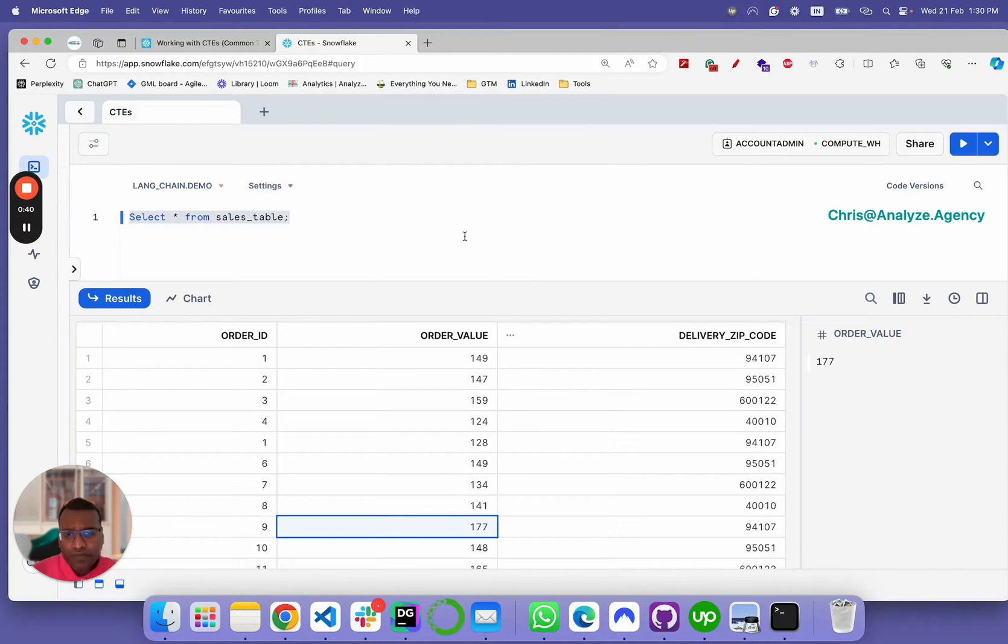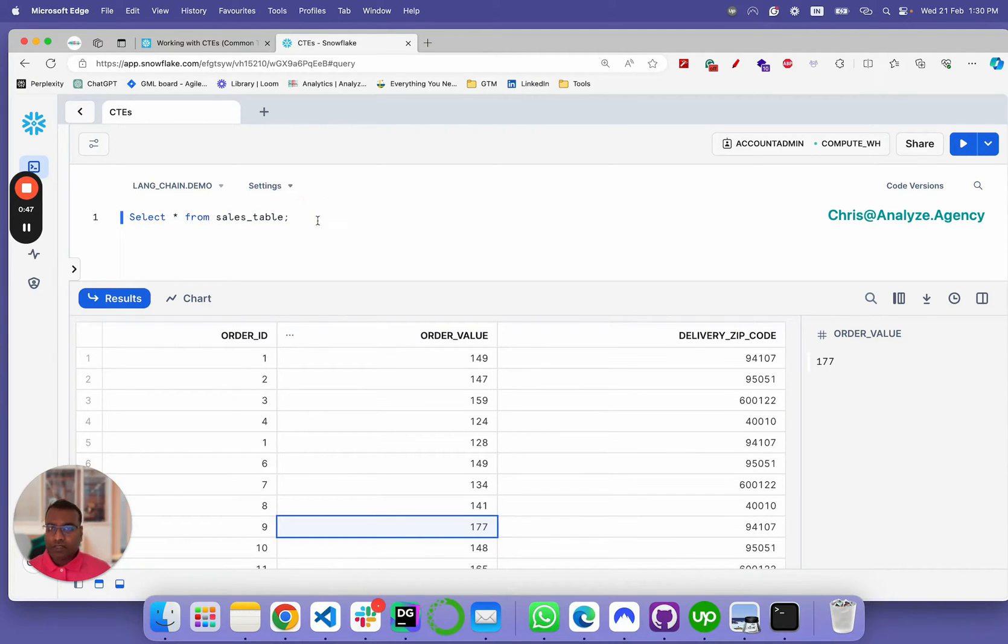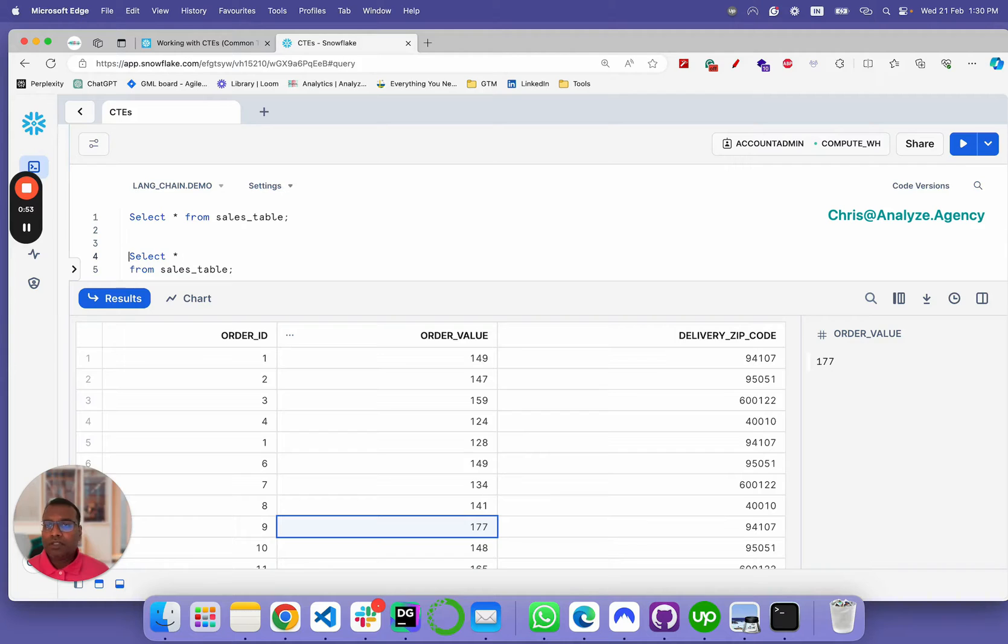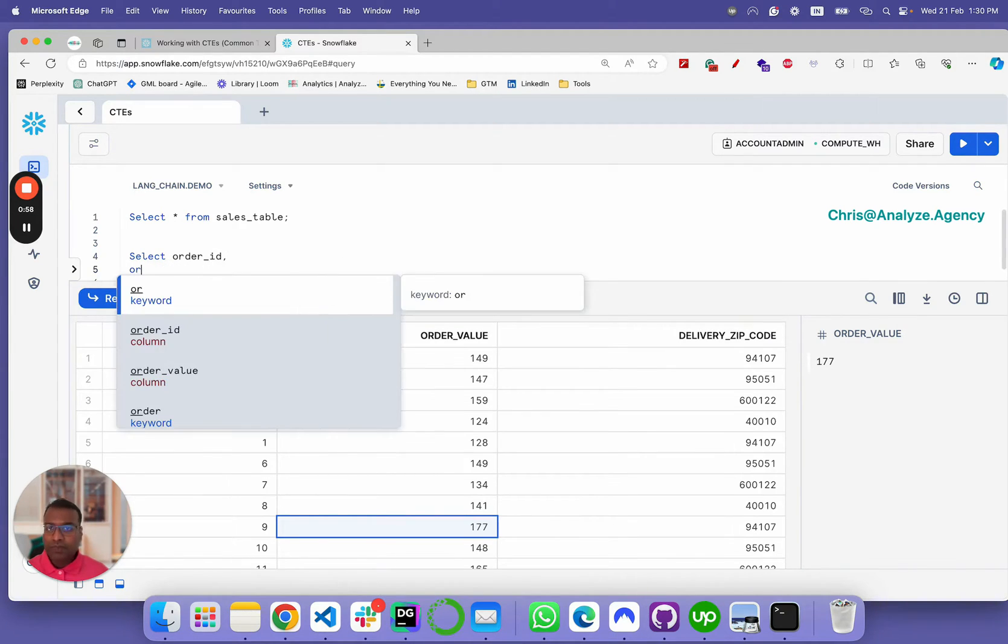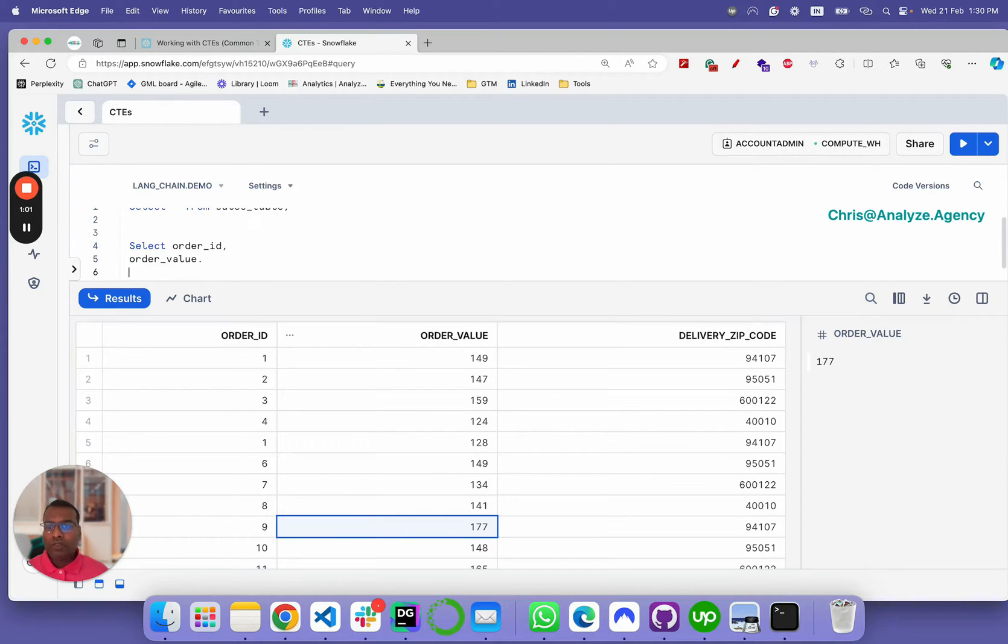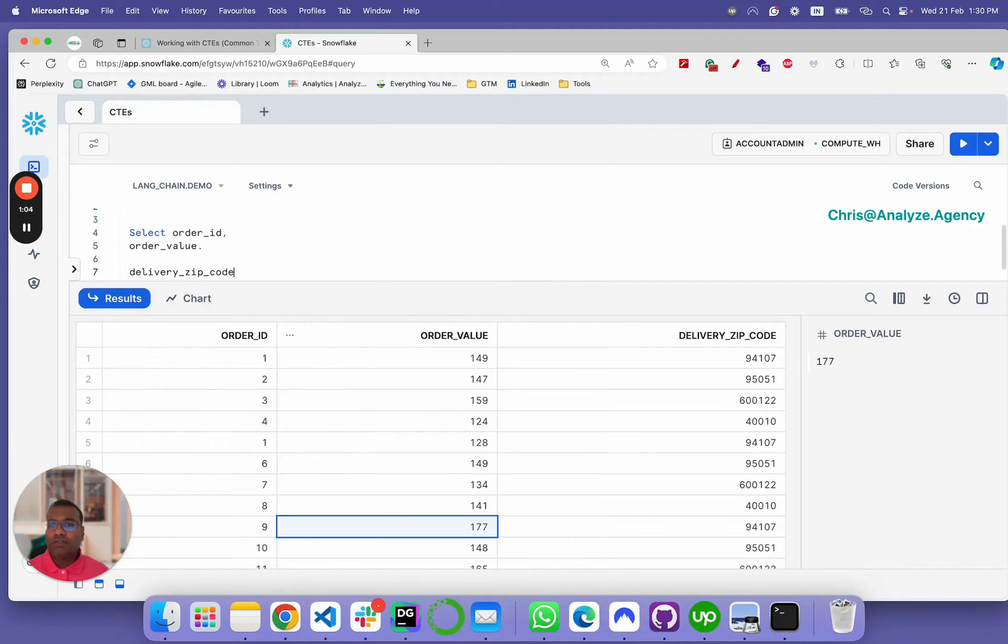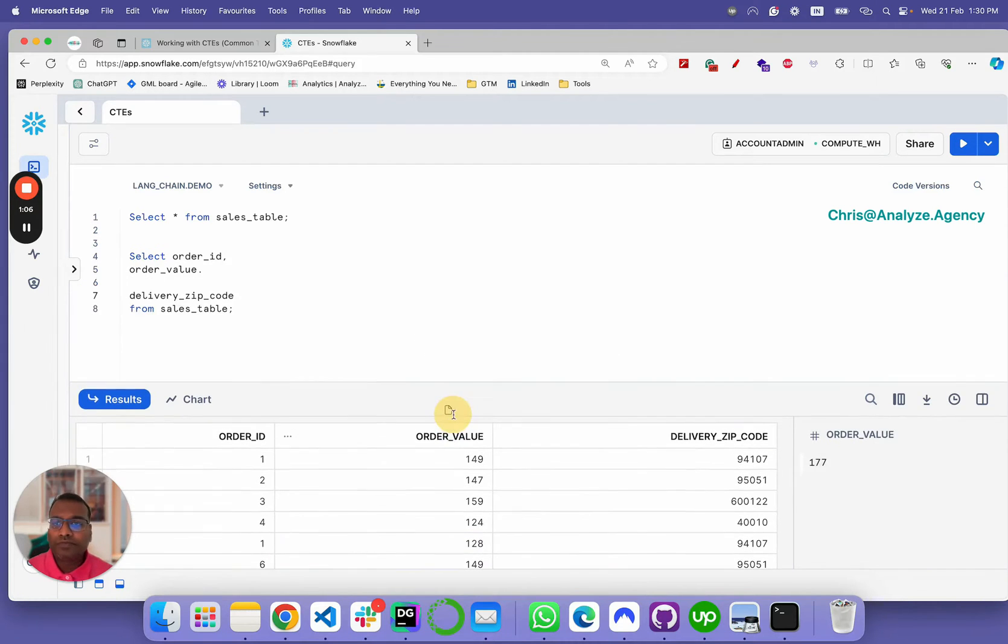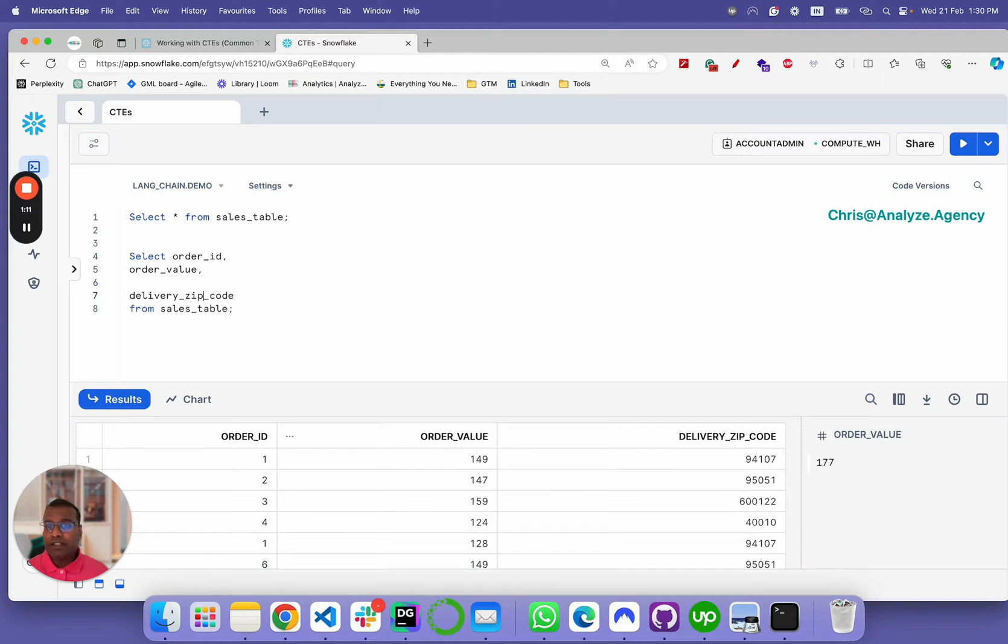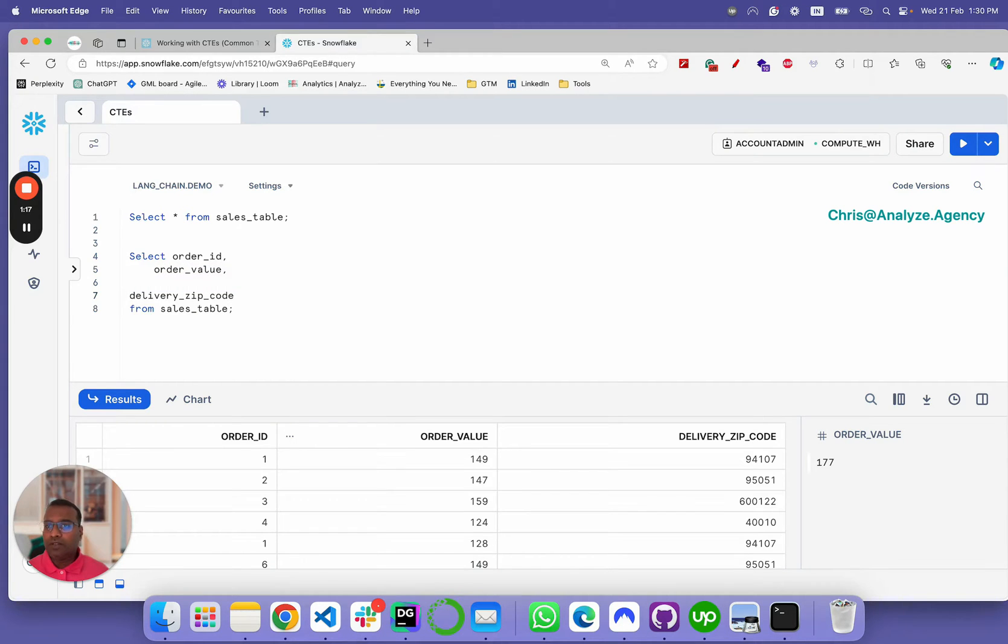Let's say you want to bucket order value versus have them as individual values. This is how we would proceed. We would take the table and let's explicitly call order ID, order value, and let's call the delivery zip code. Now, what we're going to do is write a case statement to add the bucket feature to the order value column.